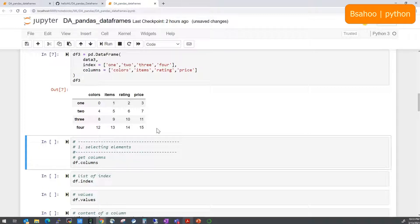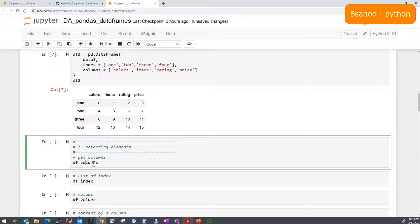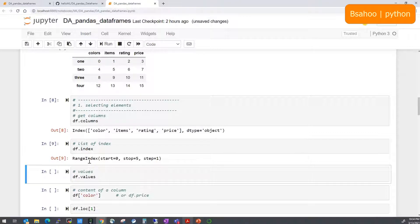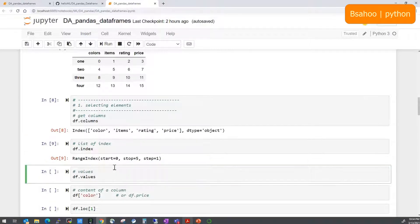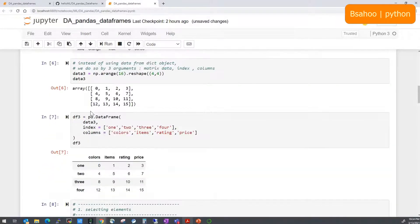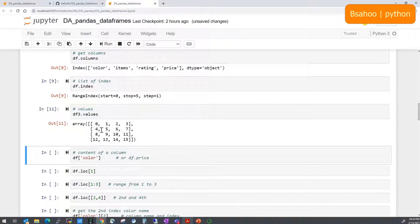Now that we know how to create a DataFrame, let's find out the column names. You can do df.columns to get all column names. If you want just the index, use df.index — it returns a range starting from 0 to 5 with step 1. To get the raw values as a two-dimensional array, use df.values. For df3, you can also do df3.values to see its numeric array.